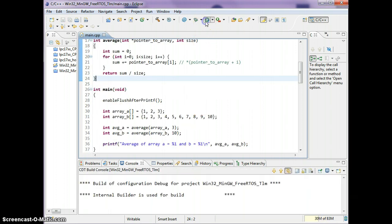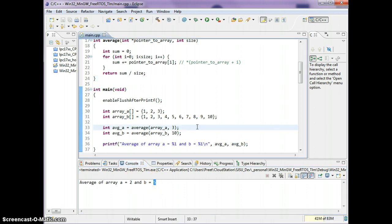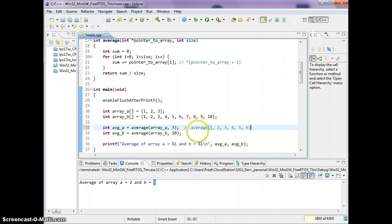If I run this program, you'll see the average of the first array is two, and the average of the second array is five — as expected. To recap: to pass in arrays, you cannot pass in all the elements. You can't do something like average(1, 2, 3, 4, 5, 6) because then you're restricted to six parameters.